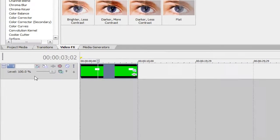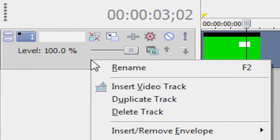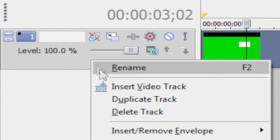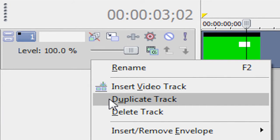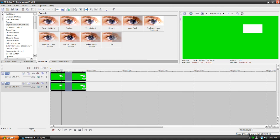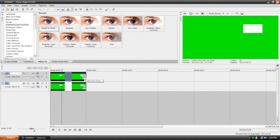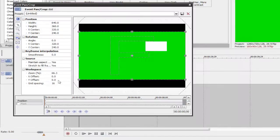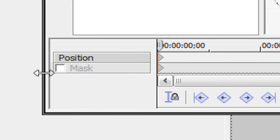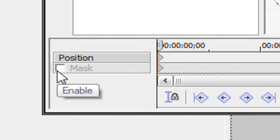We're going to duplicate this track by right-clicking on the video track itself and hitting Duplicate Track. And we're going to focus on the top track here. Let's go to our Pan and Crop tool.